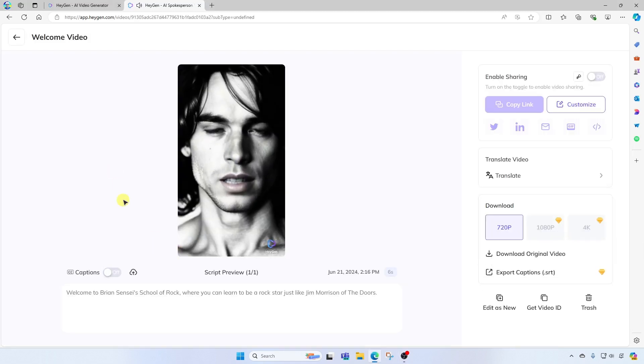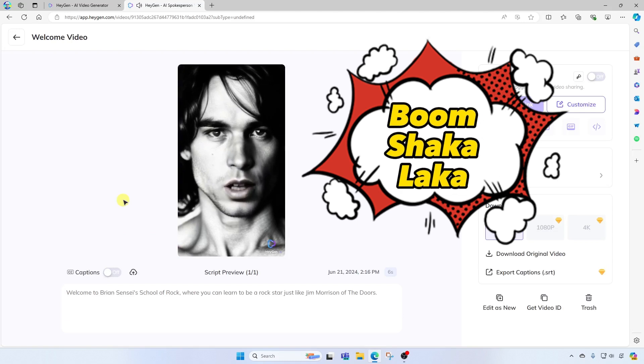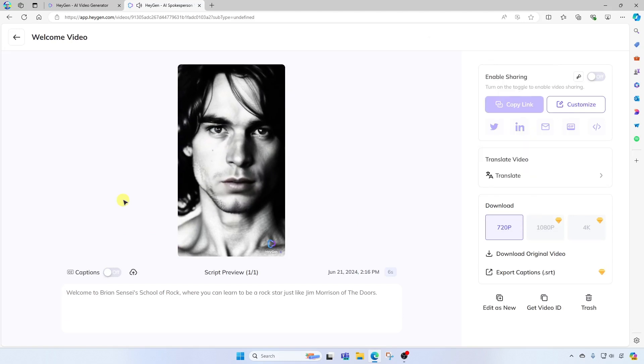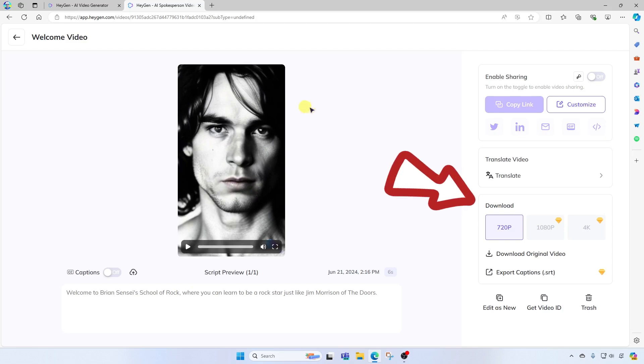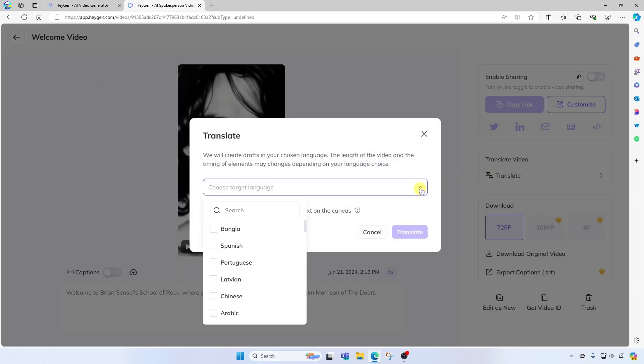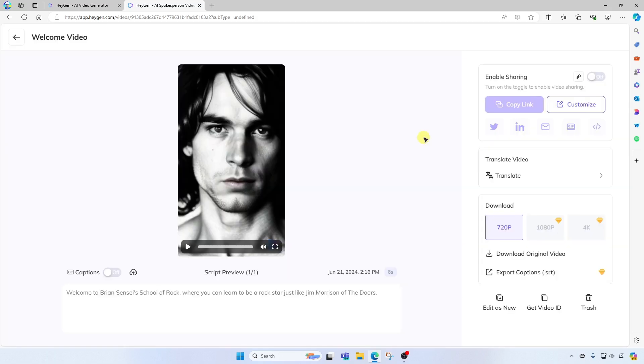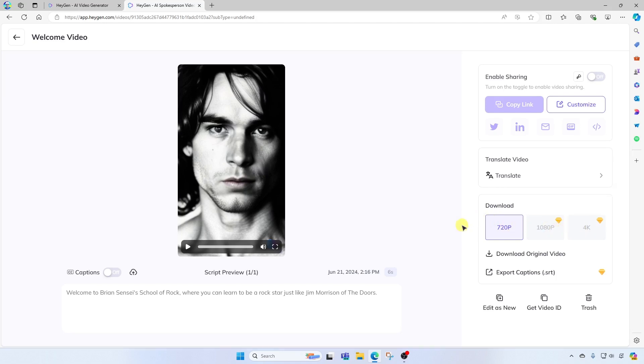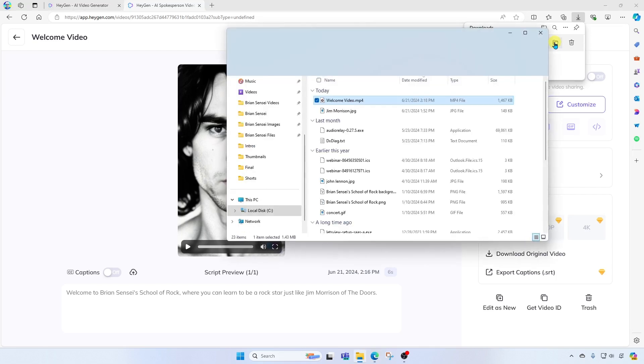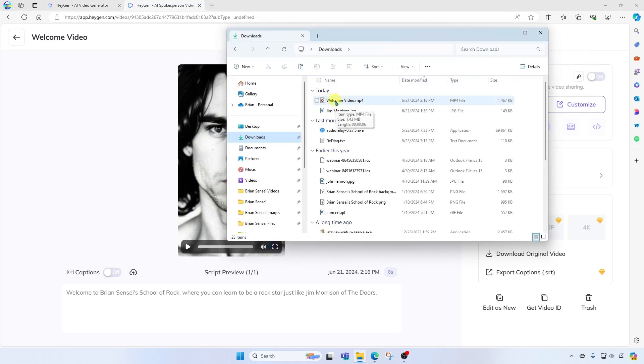Welcome to Brian Sensei's School of Rock, where you can learn to be a rock star, just like Jim Morrison of The Doors. Whoa, that's awesome. I love this video. I'm going to go ahead and download this. Over here on the right, you're going to see download options. And notice here, you can also translate your video into different languages. Pretty cool. All right, so I'm going to download it at 720p. If I wanted 1080p or higher, I would need to upgrade my subscription. But I'm going to go ahead and stay with the 720p and I'll download the original video. I'll go ahead and open the folder where this downloaded. And here it is. Now I can use this video to help promote my school of rock.